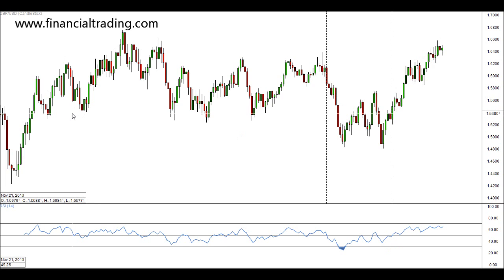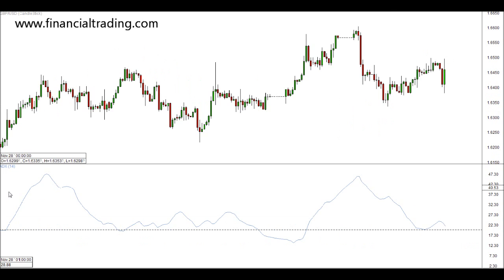Another indicator worth looking at in this video is the ADX, or Average Directional Index. The ADX is a similar indicator to Bollinger Bands in the sense that it can show us the volatility of the markets.